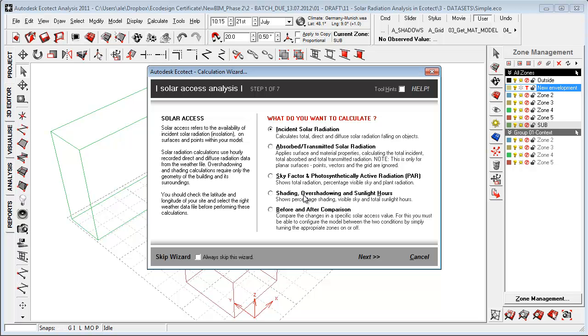And I'm using the incident solar radiation and the sunlight hours down here, that domain that I'm using. But of course, you can do before and after comparisons and stuff like that. But for looking at the interior, exterior spaces here, it might be incident solar radiation you want to look for.